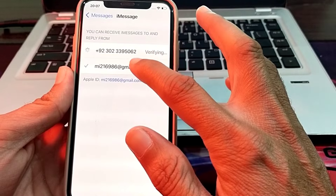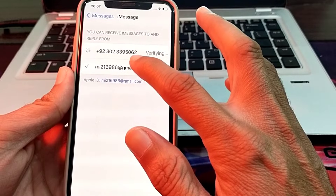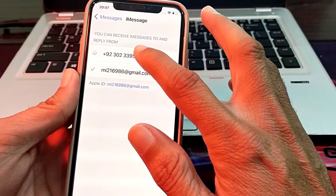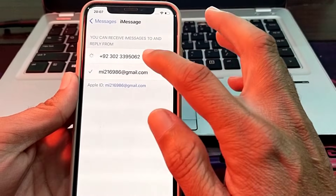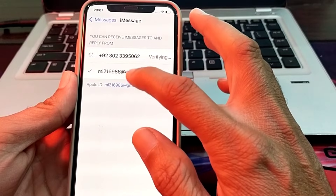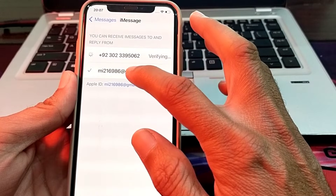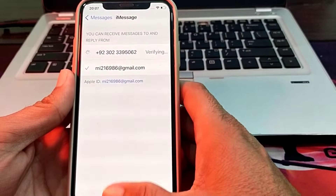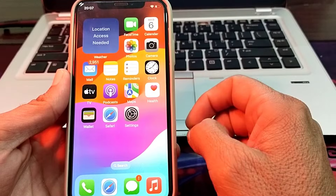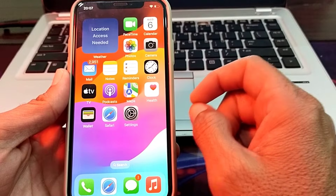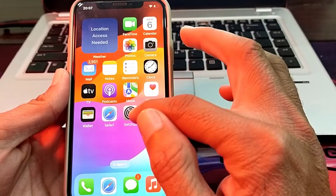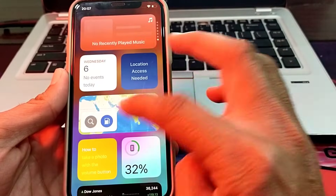If you have selected Apple ID, you will have to select your mobile phone number. If you have selected a mobile number, try with Apple ID instead. Then check whether the problem is fixed or not.